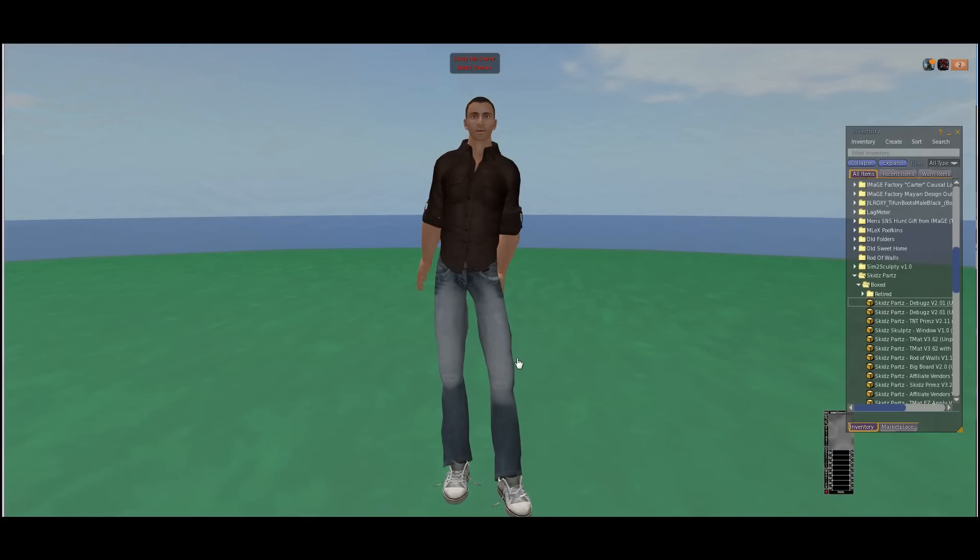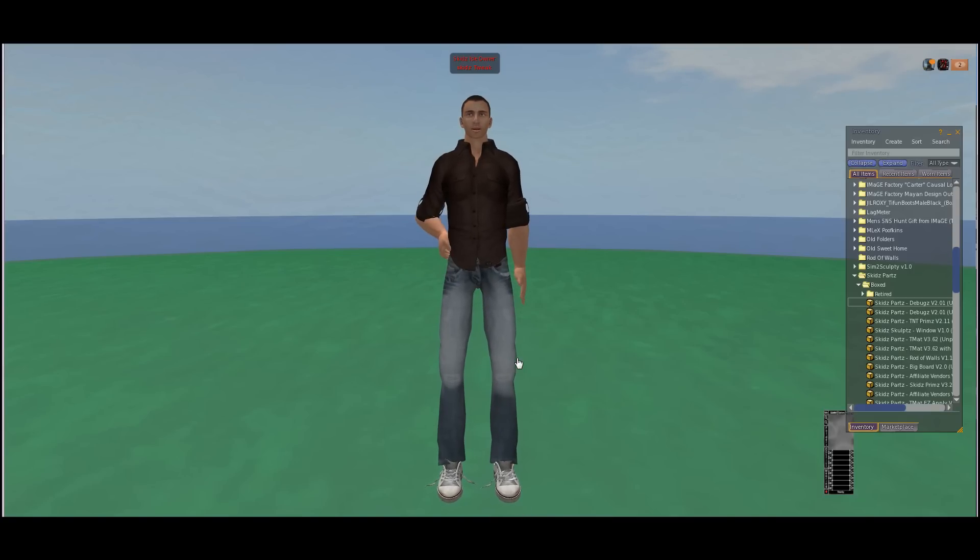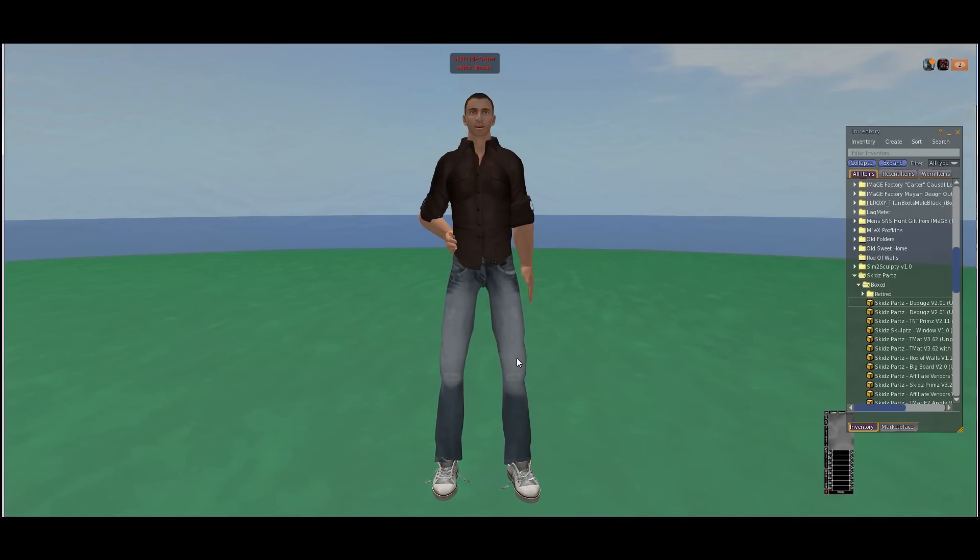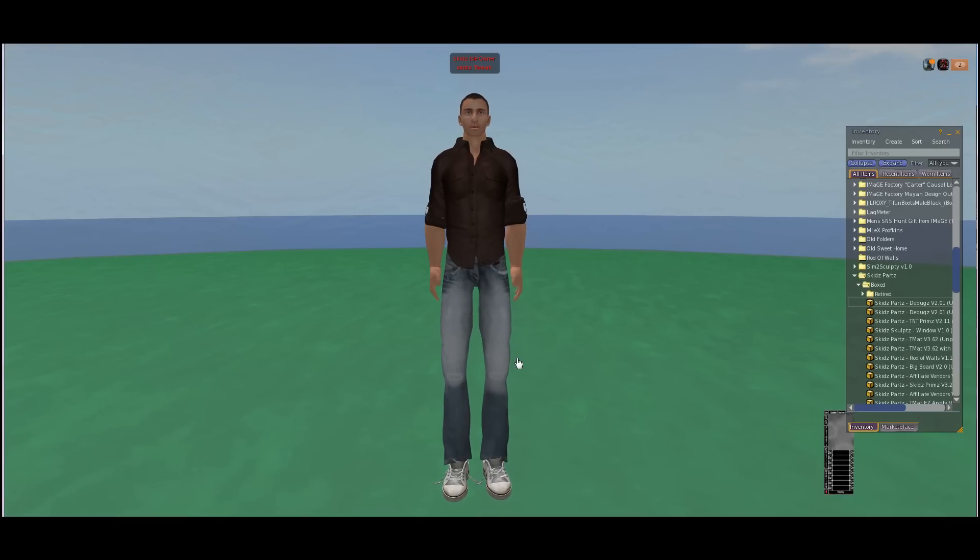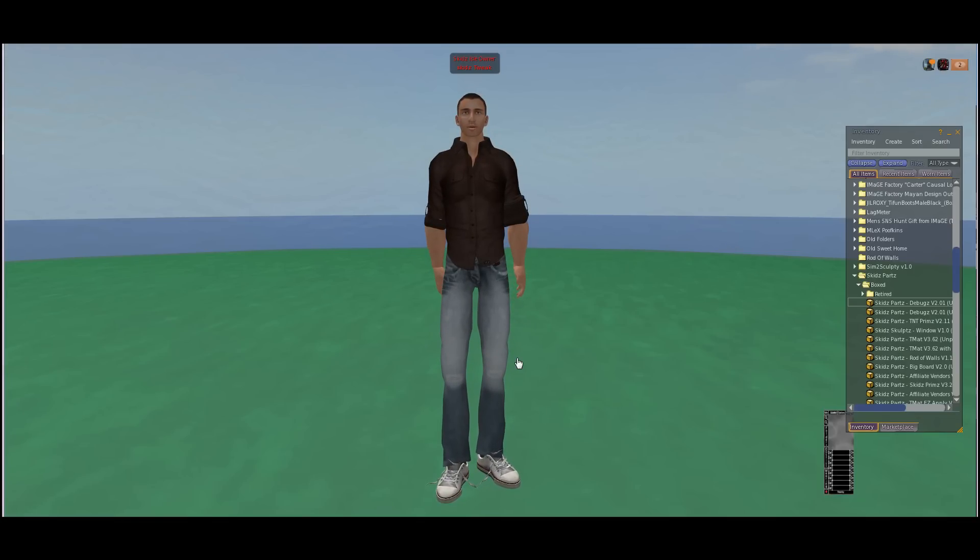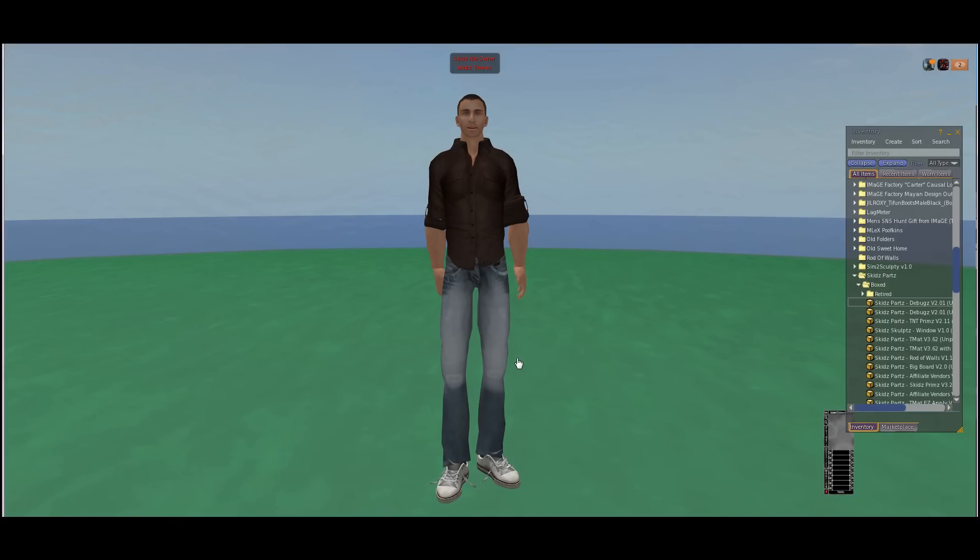Hey everybody, Skids Tweak here making a video on the new Debugs 2.0. What is Debugs? Debugs is a single script you can drop in any object and allows you to visually see all the different events that fire. Not only that, it shows you what parameters were passed and such. This is absolutely fantastic for debugging your scripts, finding mistakes that you don't know exist because you could never see this kind of information before, and throwing it in other people's stuff and kind of reverse engineering to see exactly how they do what they do.